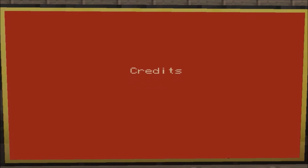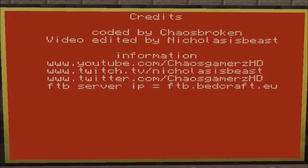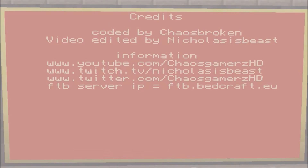Here are the credits: coded by me, the video is edited by Mr. Nicholas. You can find our YouTube, Twitch, and Twitter info on screen. The server is an open FTB Ultimate server, so join if you like — we hope to see you there.